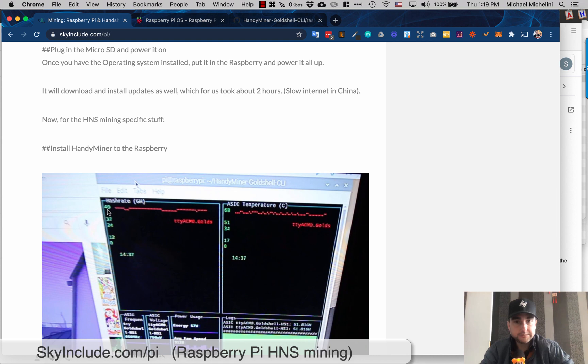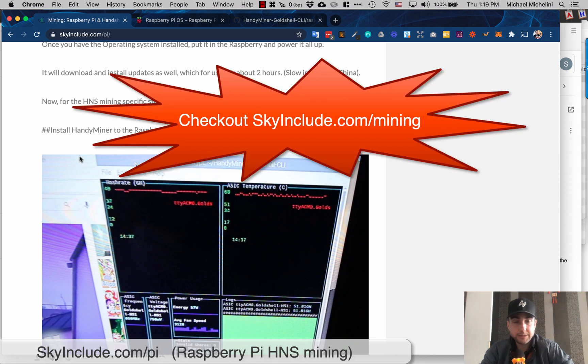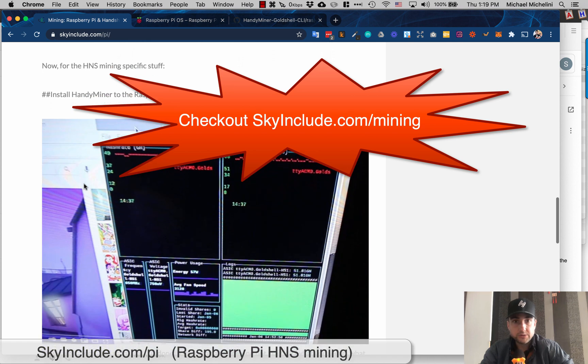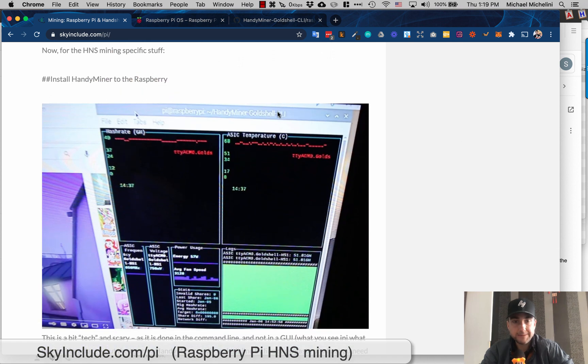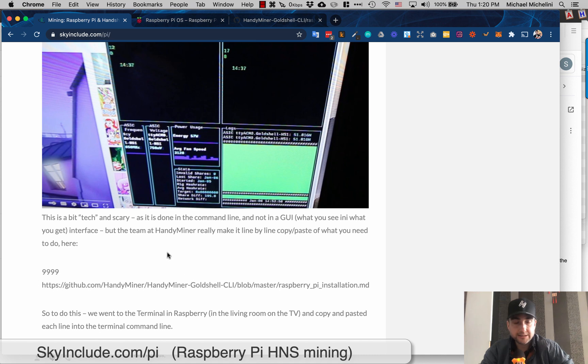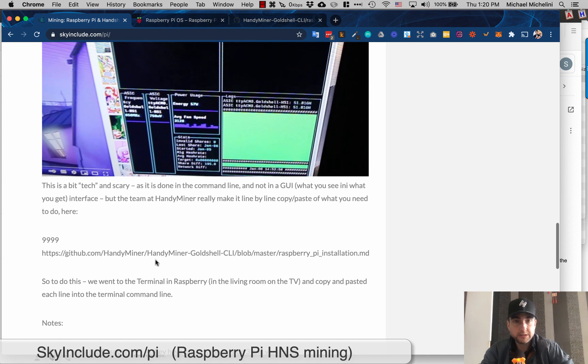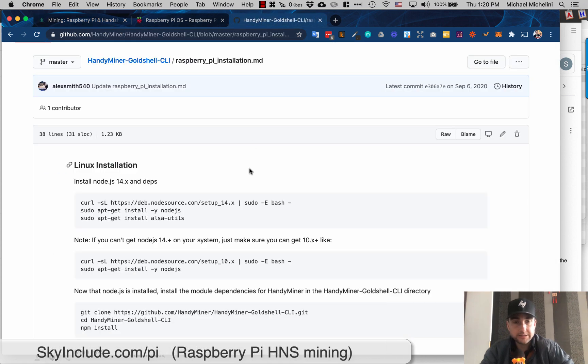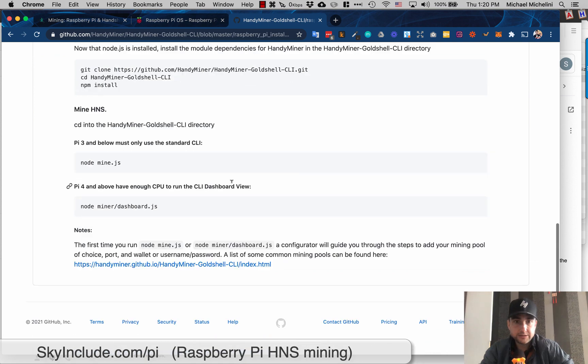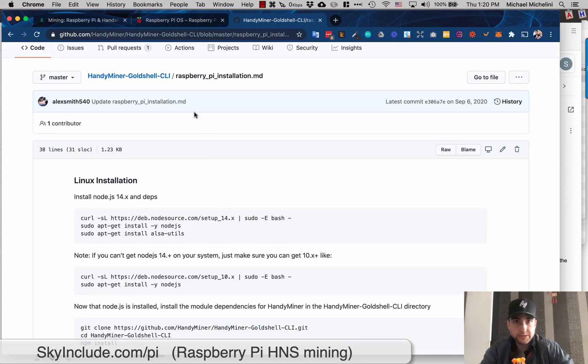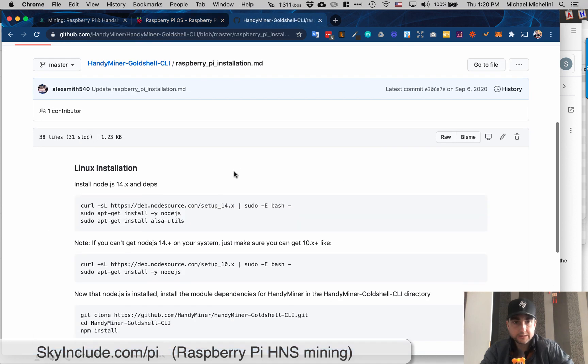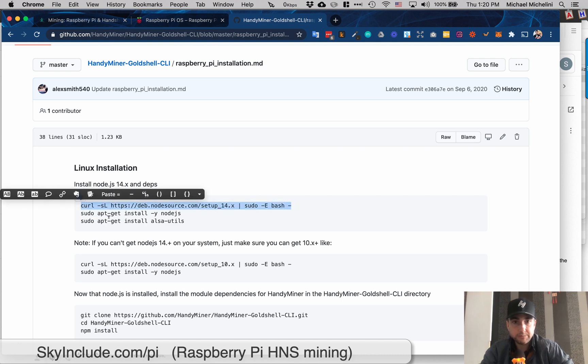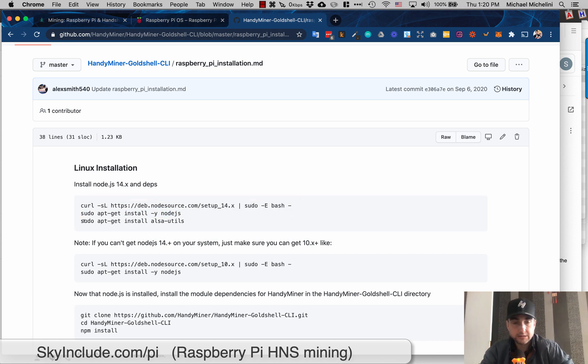And the last step is you got to get the mining software. In our previous video at skyinclude.com/mining, we used the handy miner. We also used the handy miner here, but it's a different one - it's for CLI, command line interface I believe, instead of GUI which is what we use with a Mac. And the link will be here. This is just my raw notes, but this will be on skyinclude.com/pi. This is the link. I know this looks a little bit scary for me, I'll be honest. But basically, you go into the Raspberry Pi software, then you choose tools or accessories, and it's a terminal. And then I just copied each line.